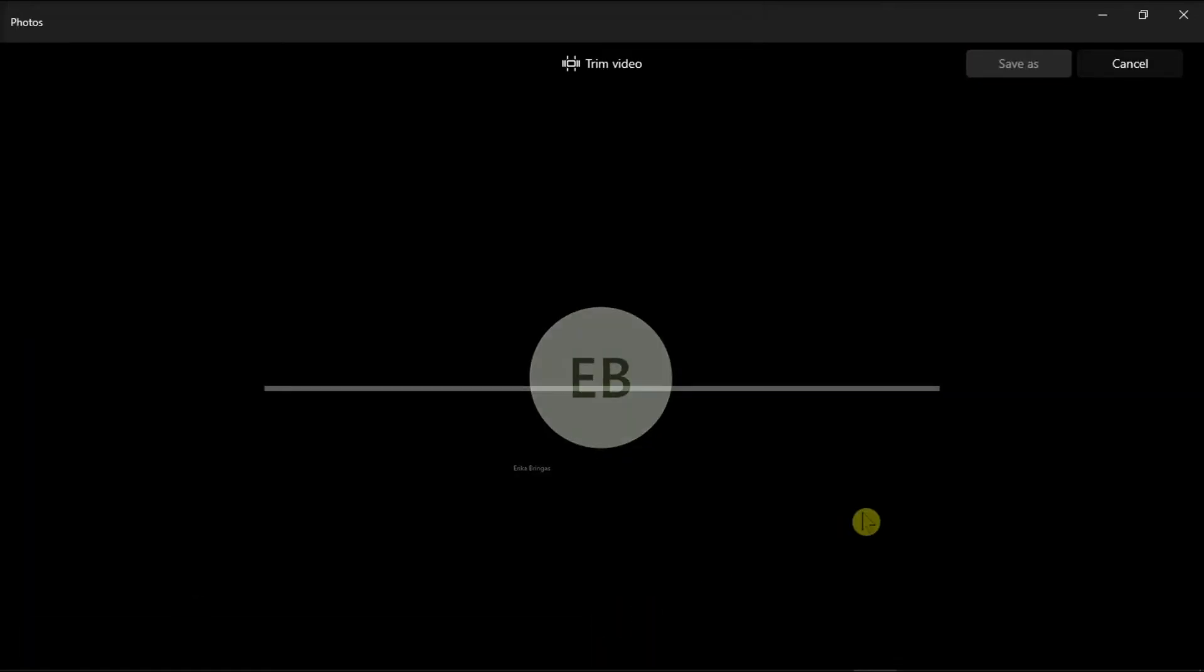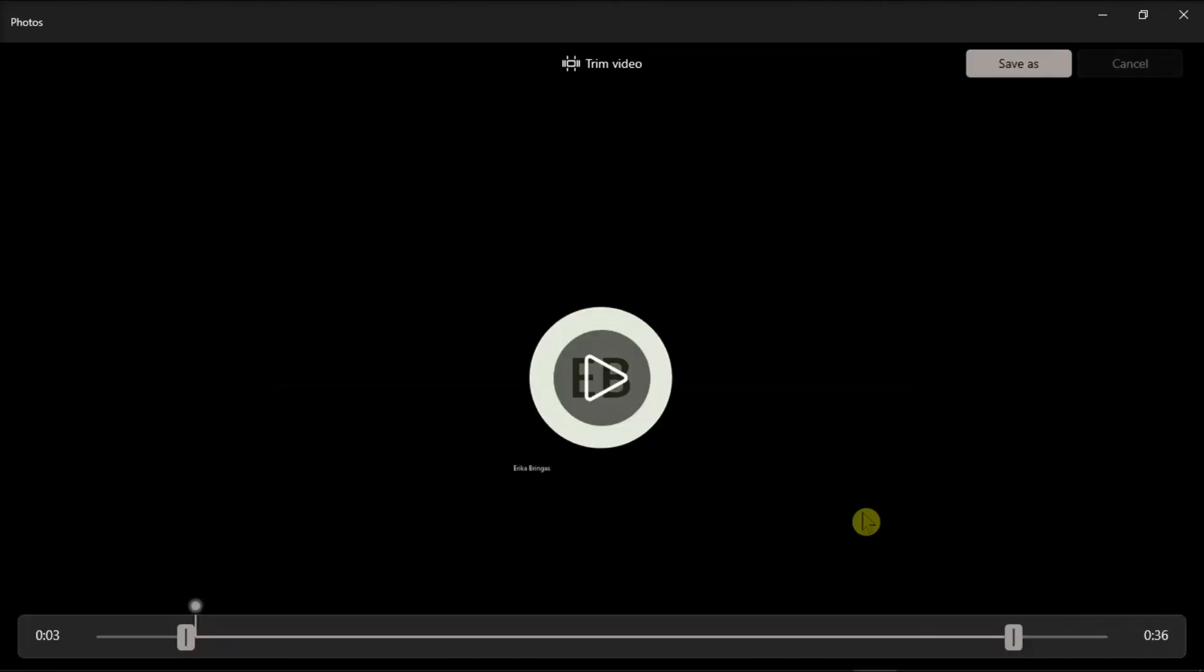Just take note that we only showed an application that is usually built on Windows, but you can use any editor that you have on your device.